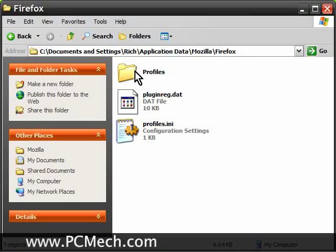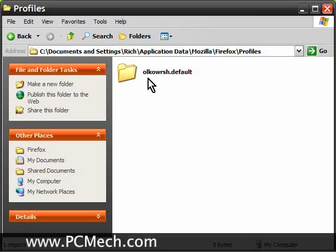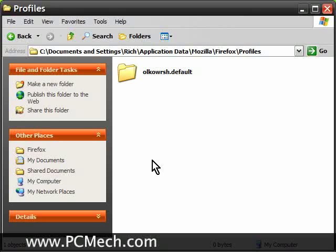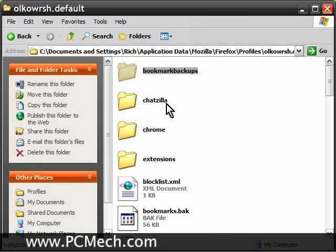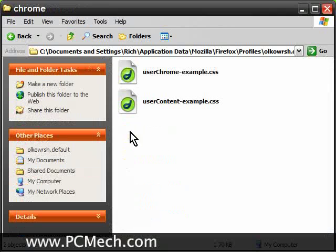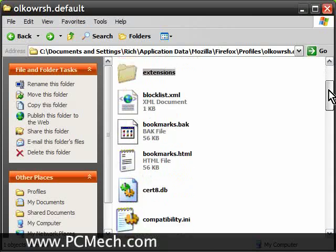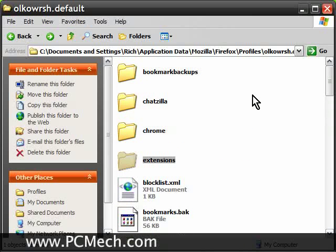Now in this Firefox folder, we have a folder called Profiles, and it's got a really weird name — it says something like a random string dot default. You may actually have several folders in here, meaning several different profiles that Firefox created. If you go into there, you'll have things like bookmark backups. I have one called Chatzilla because that is a plugin — an application for IRC — and you'll see Chrome, which is for CSS stuff to do with the browser. Extensions. You'll also see other things in here. Lots of stuff.